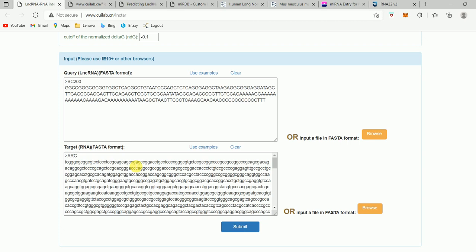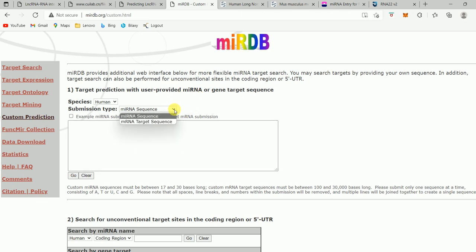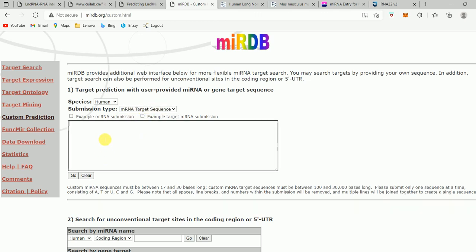I'm also going to show you another example where we will see if there is interaction between long non-coding RNA and microRNA using MIRDB. To use this tool, just go to mirdb.org, then go to 'Custom Prediction.' In custom prediction, we will use the mRNA target option — although it says mRNA target, we will actually put the long non-coding RNA sequence there.